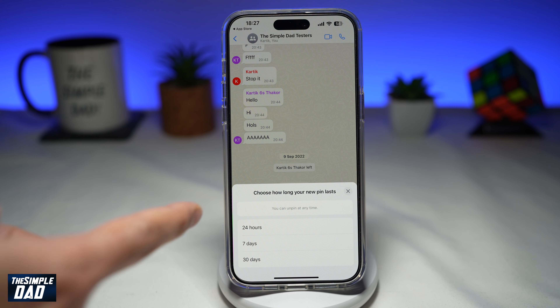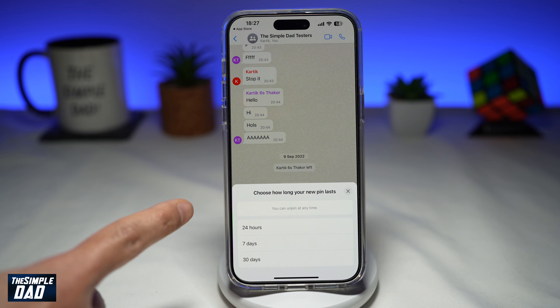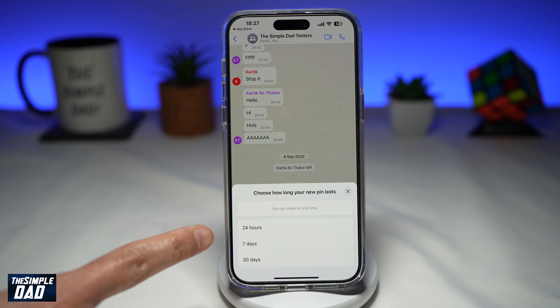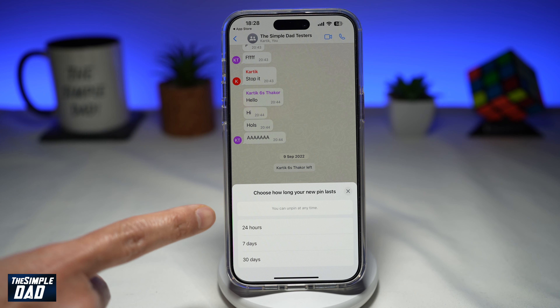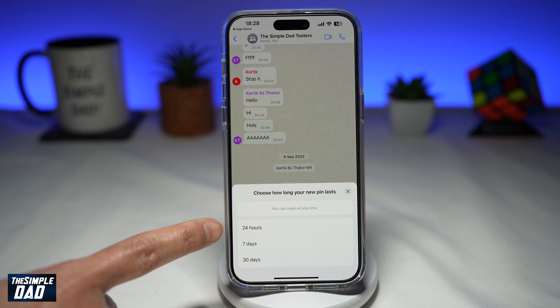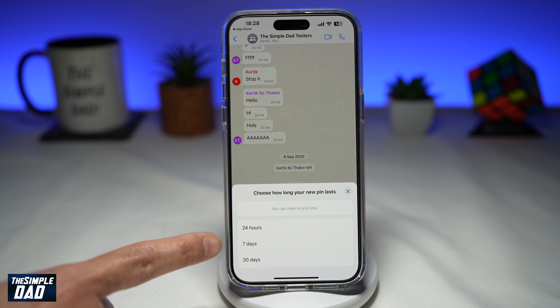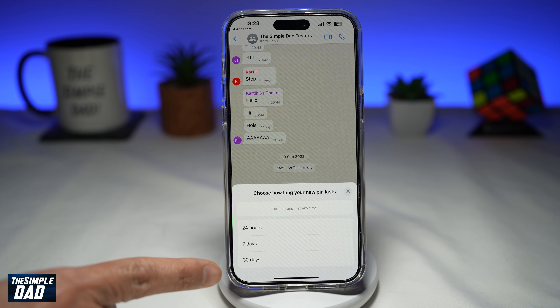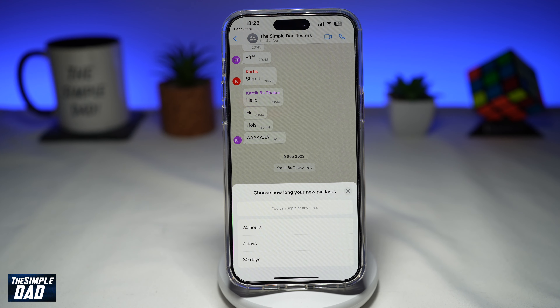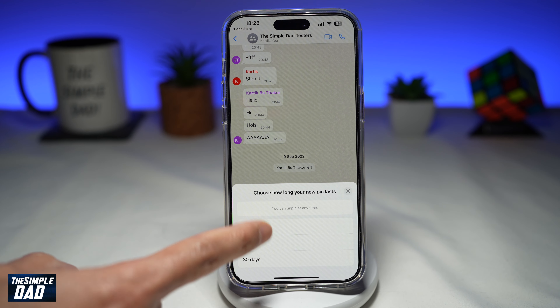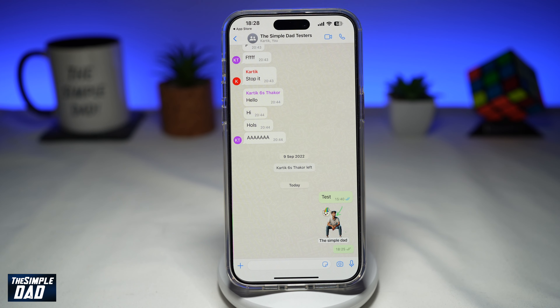This will give you an option of choosing how long your new pin will last. You can pin it for 24 hours, 7 days, or 30 days. Let's go ahead and do 24 hours.